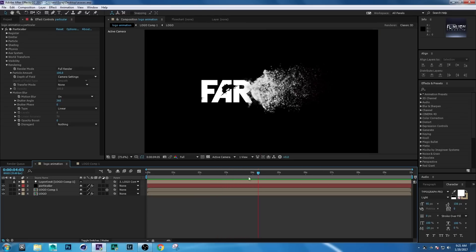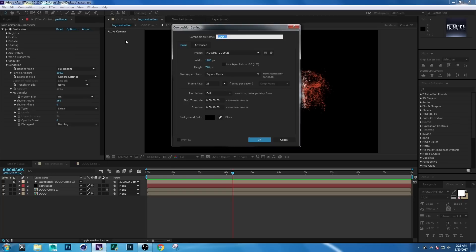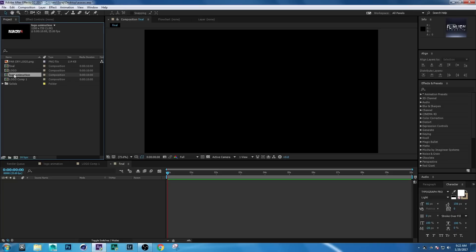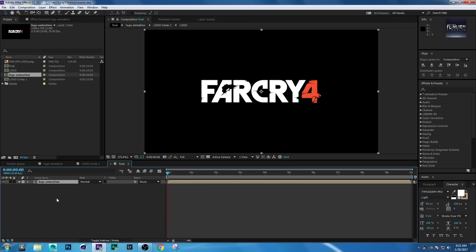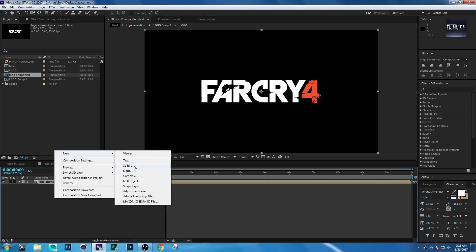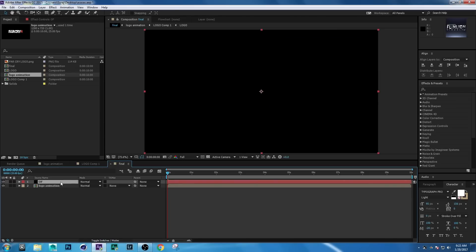Create another composition — go to Composition > New Composition, rename it to 'Final', and hit OK. Go to the Project window, select the Logo Animation comp, and drag it into the Final comp. Now we'll create a background: right-click, New Solid, rename it to 'Optical Flare', hit OK, and drag it down.